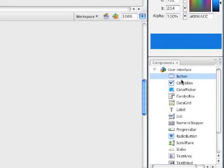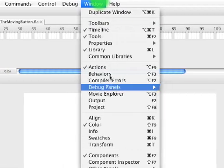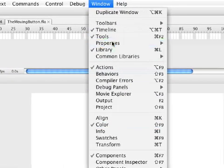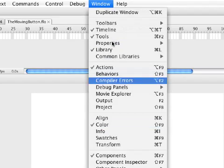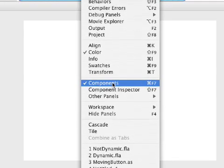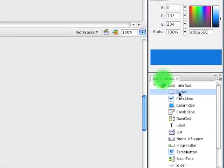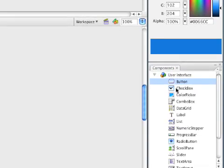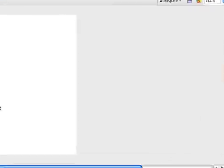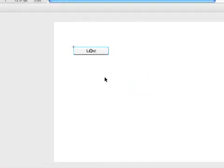The first thing we need to do is open the Components panel. You can go to Window — Components is somewhere in there. There it is. You can click that and it will show your components panel. This is kind of all of the pre-made things that are already made for you in Flash. We'll choose the button and just drag it onto the stage. There's our button.